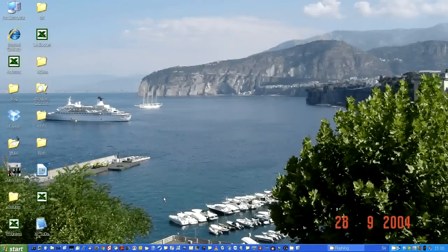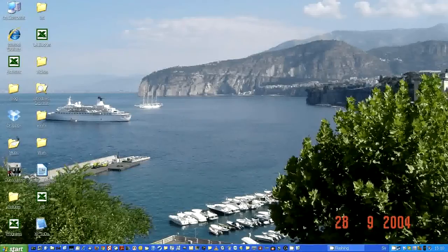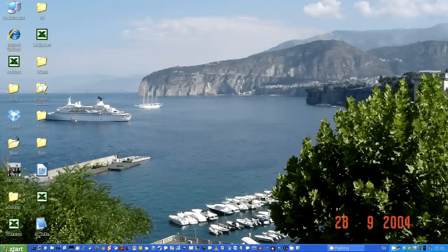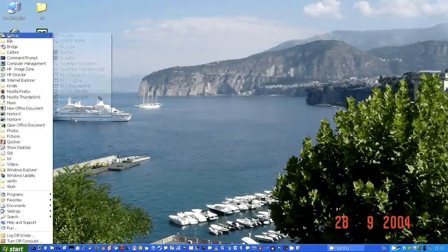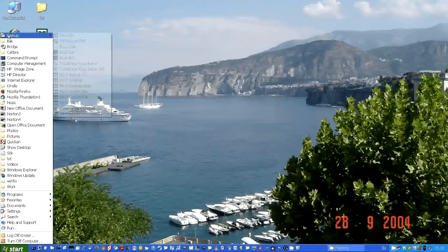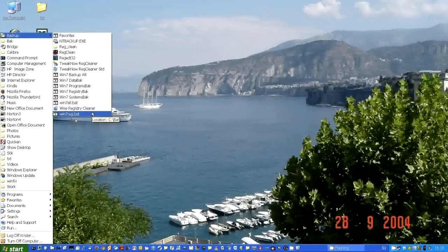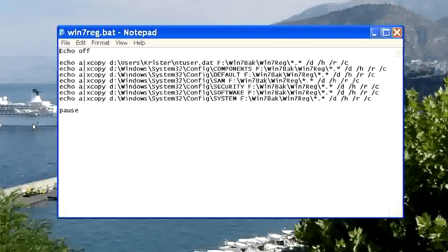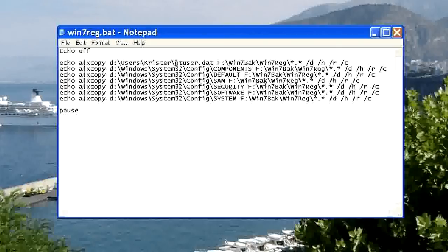We'll use this batch file. First we have a user system file. And then we have 6 registry files. We'll XCopy now.